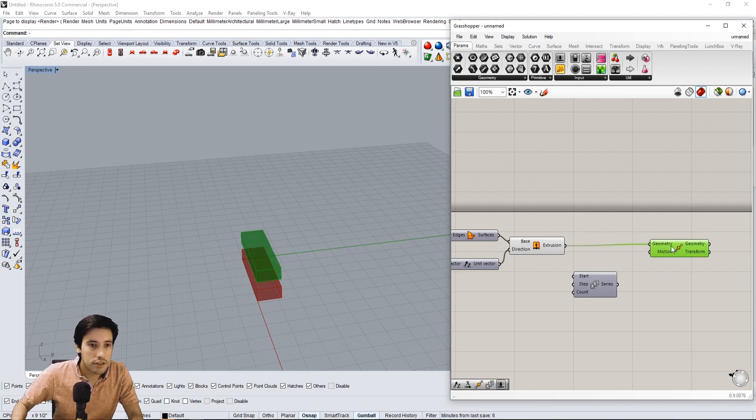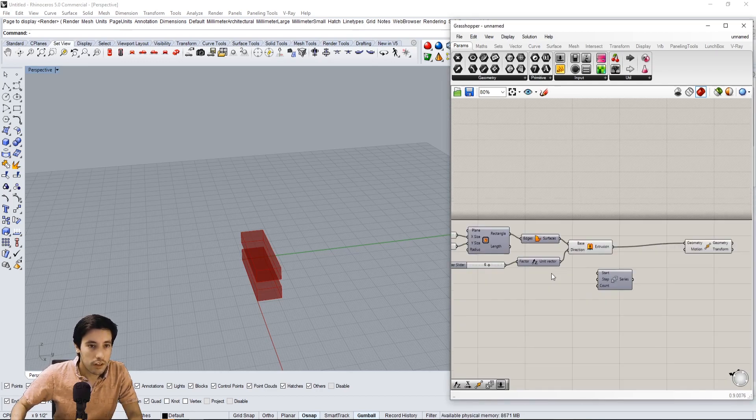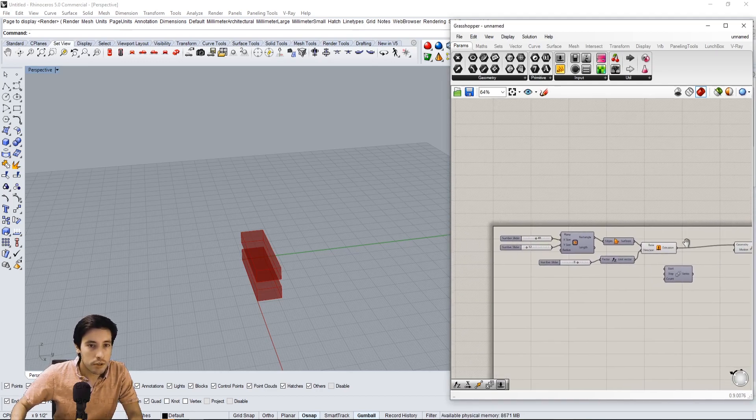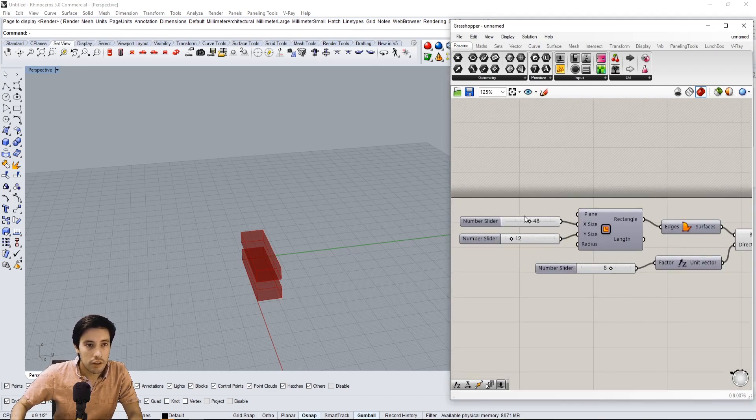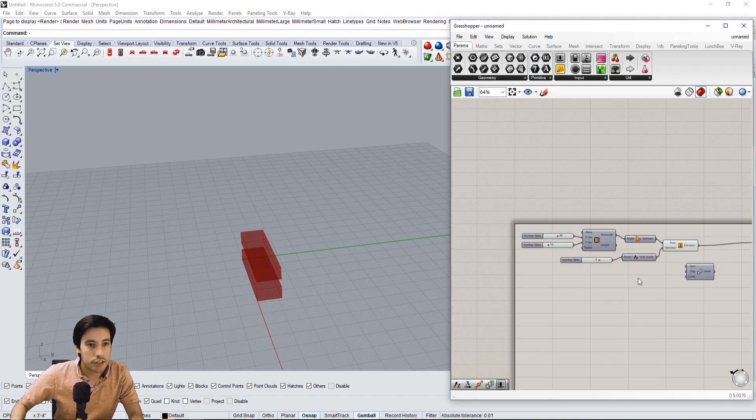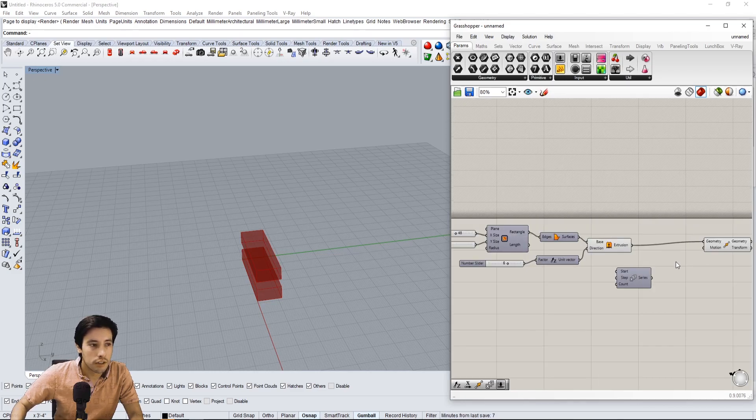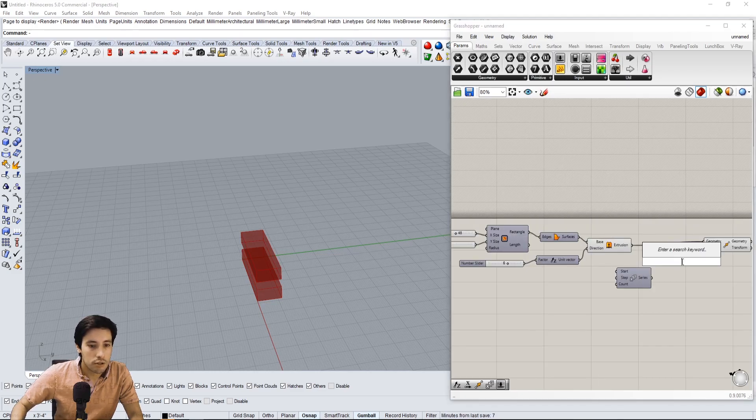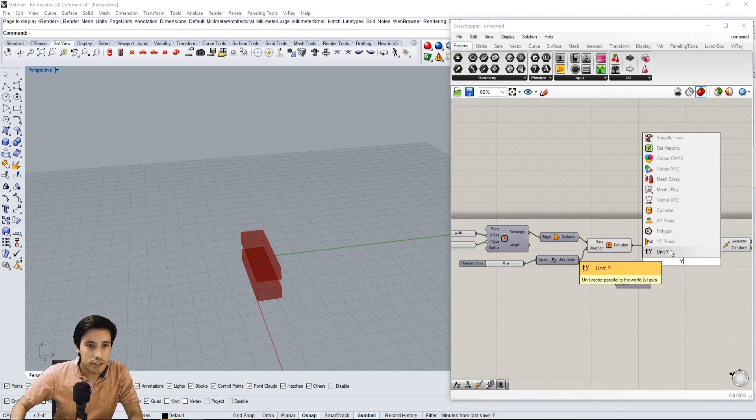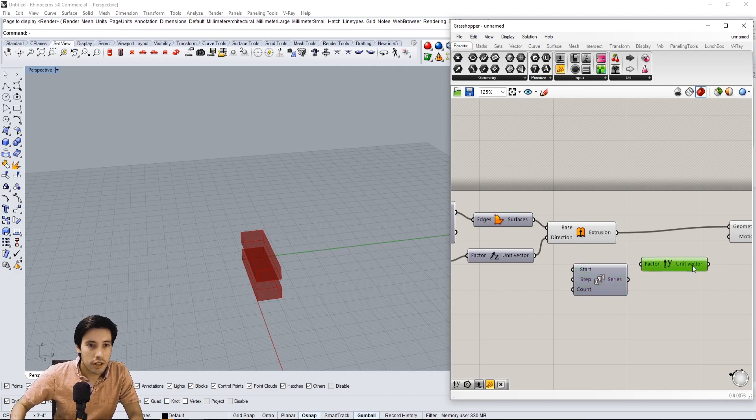But we don't want that. In which direction do we want to go? We look here and see that the tread of 12 is in the Y direction, so that's the direction we want to go. So let's move in the Y direction and plug in to the Y direction here.